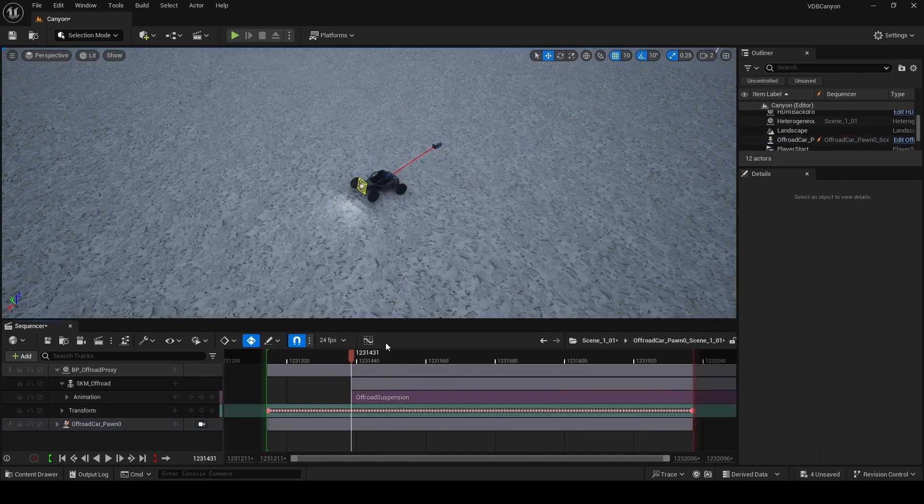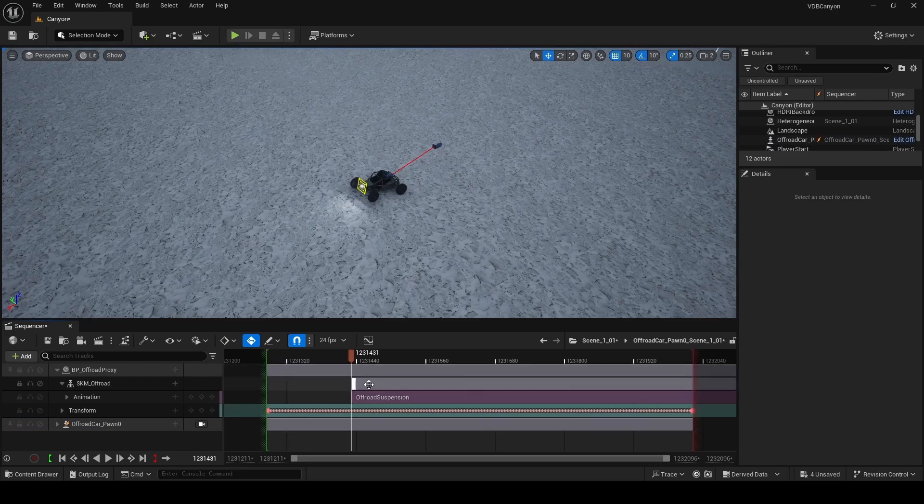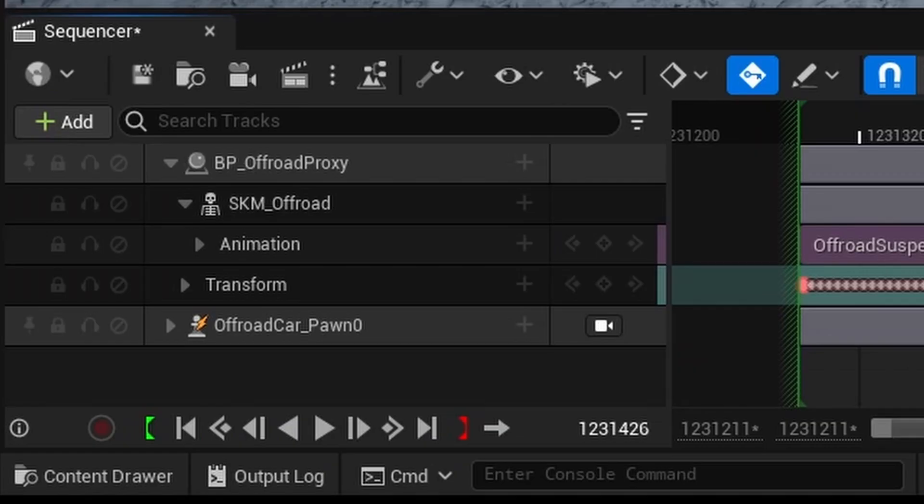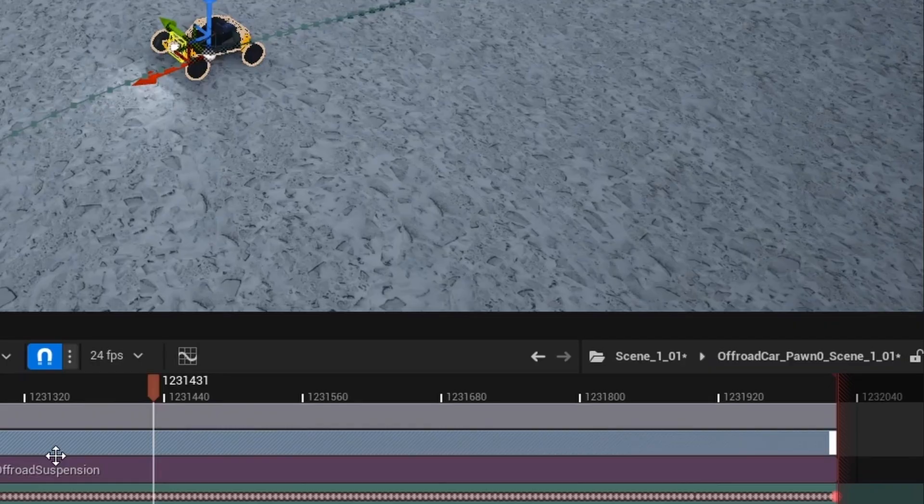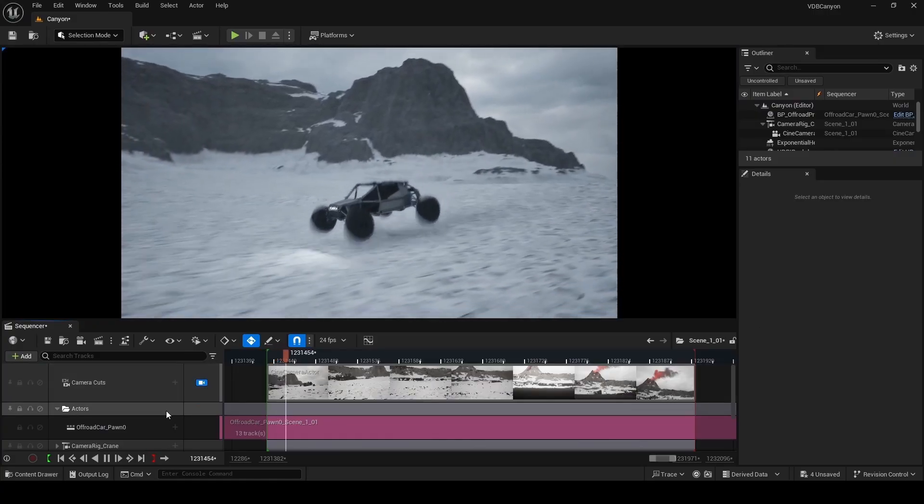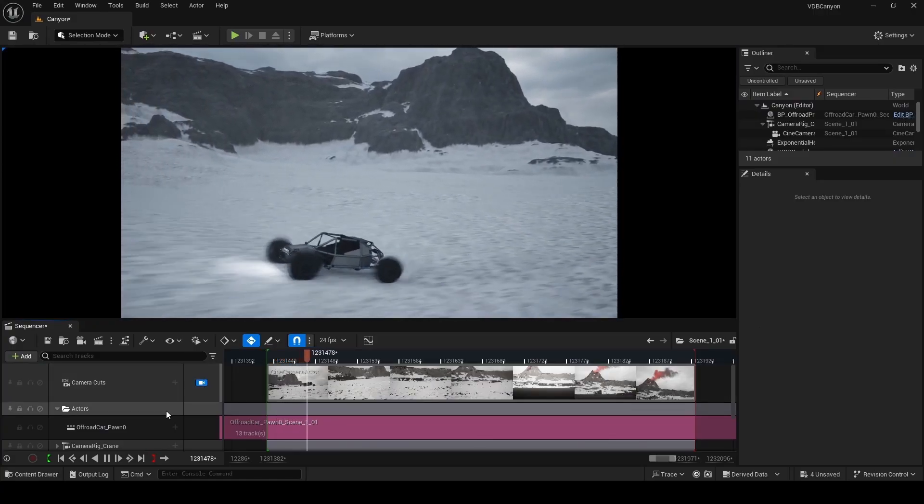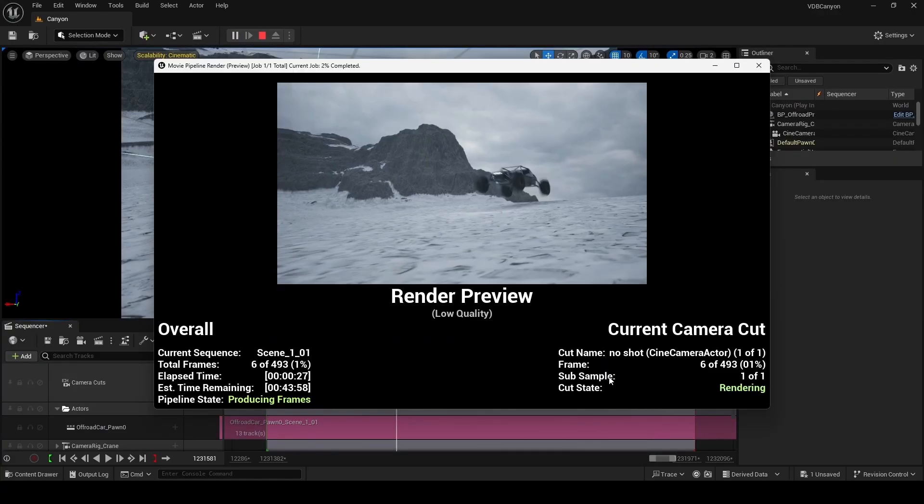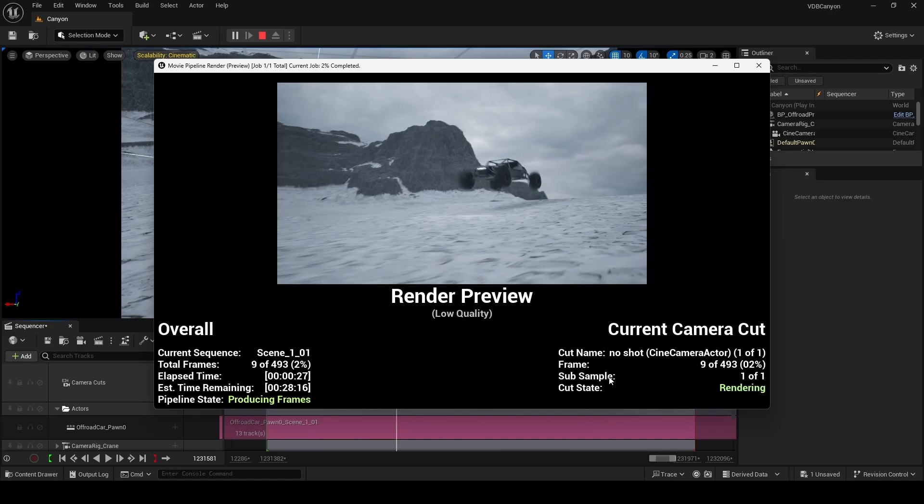Add the animation to the SKM off-road track by going up to animation and then choosing it in the list of options here. We're going to move this animation sequence back here so it's playing at the right time and disable the off-road car pawn zero. Now when you exit your subsequence, lock your viewport to the camera and play it, it'll look exactly like it did before and renders out as well.